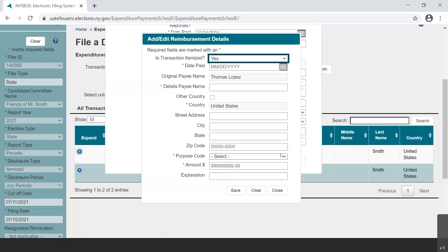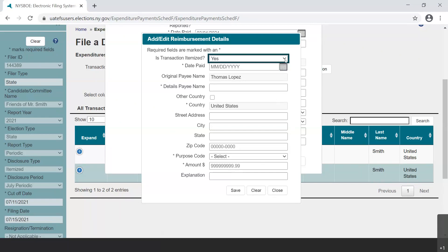If the reimbursement detail entry will be itemized, select Yes to the question, Is transaction itemized? Keep in mind the rules about itemization.